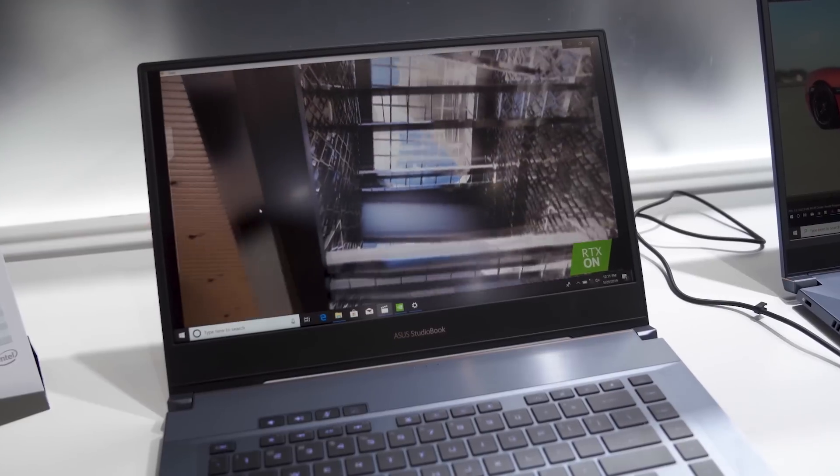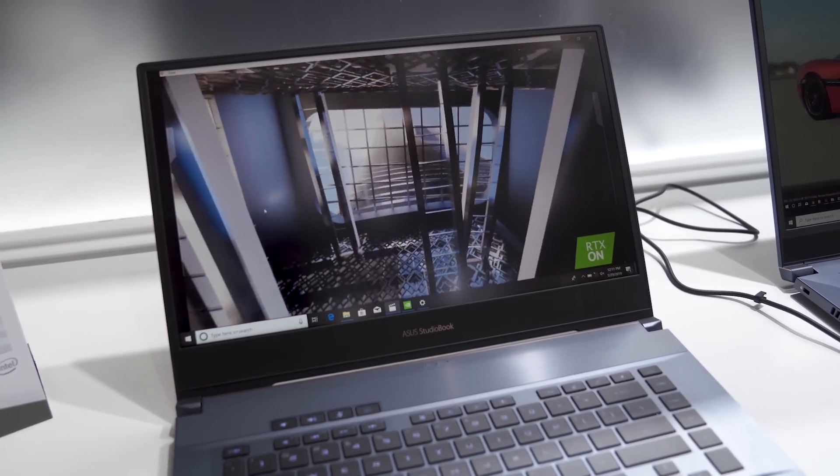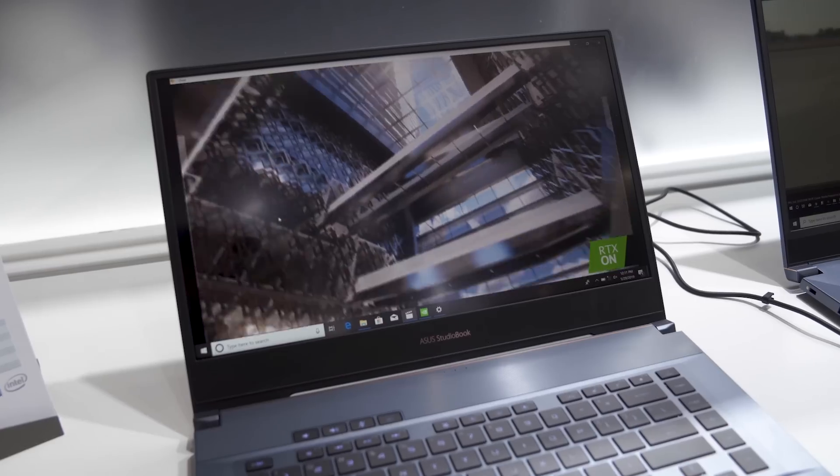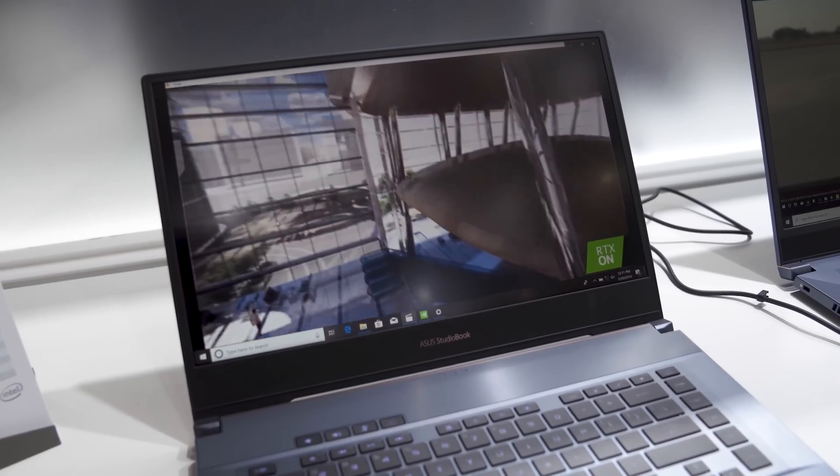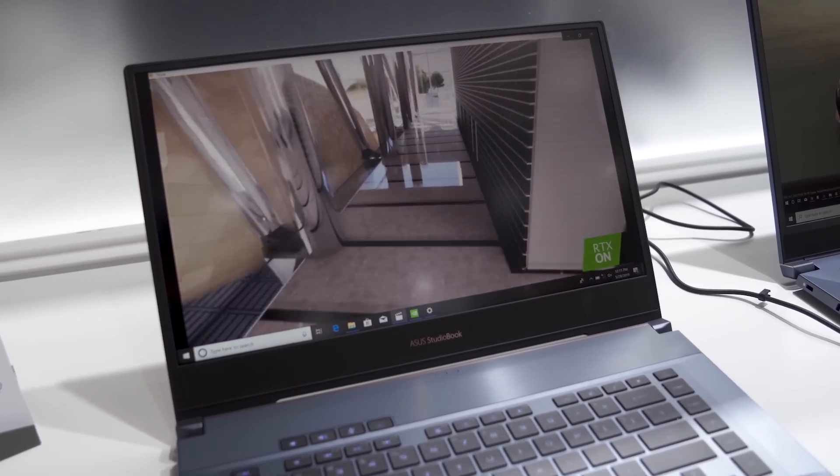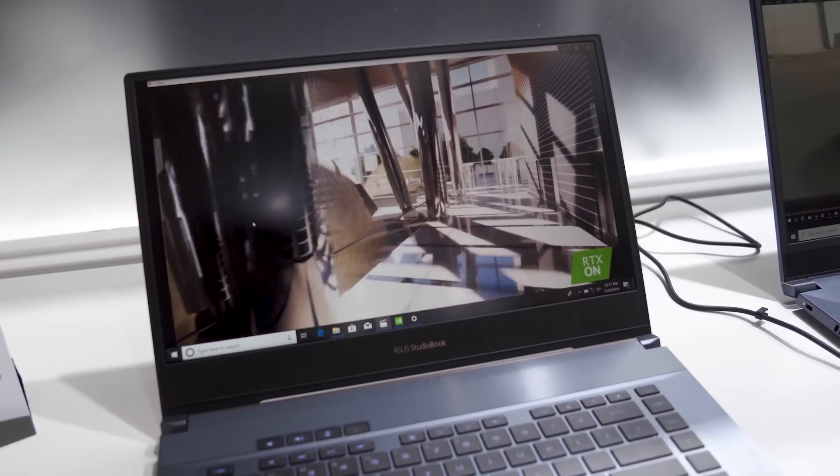Alright, starting with the display, a familiar story. This is a 4K display, matte, anti-glare, non-touch and 16 by 9 aspect ratio. So it's pretty familiar. Also gonna be a very color accurate display.